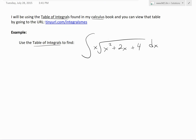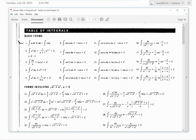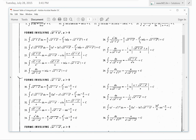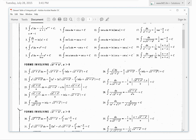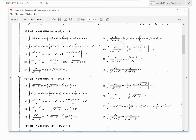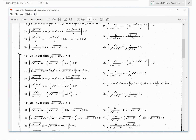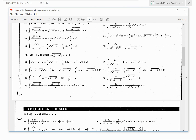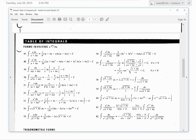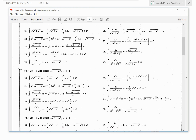If we look at the table of integrals, as you can see there's nothing in the form of the one we have. There are forms involving square root of a squared plus u squared, u squared minus a squared, and similar — but that's not what we're looking for. The exact form that we're looking for isn't in here.